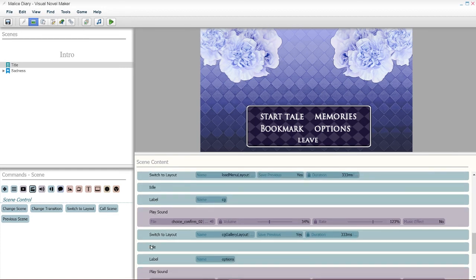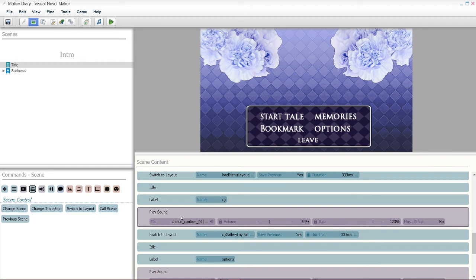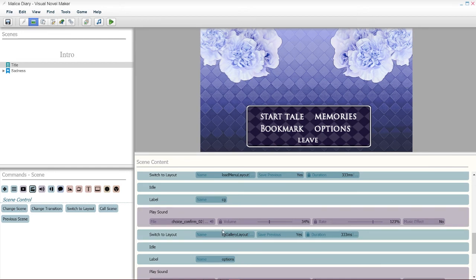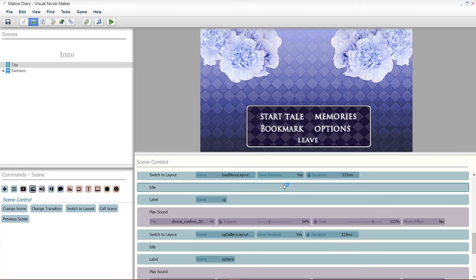And everything else is just the same actually. For my bookmark, which is my CG, I have the sound. I have to switch to layout, but I called it CG Gallery Layout. Make sure to type that in. And make sure the other options are the same.